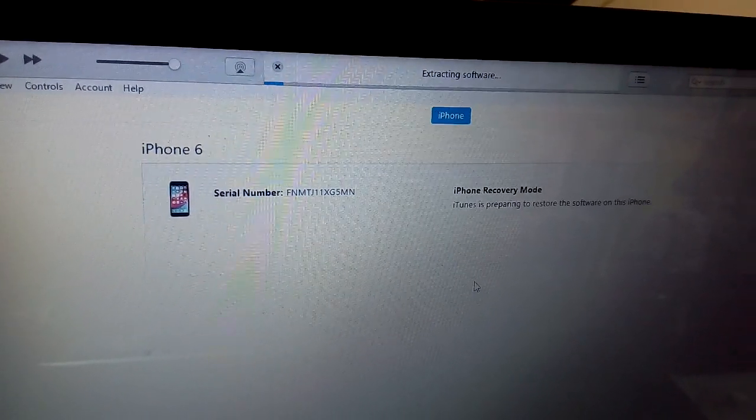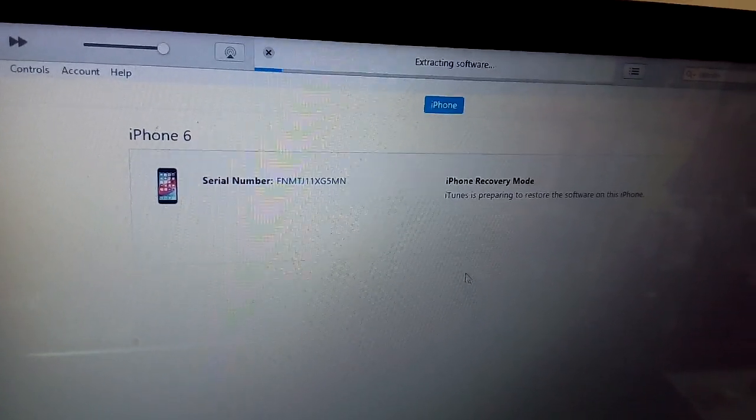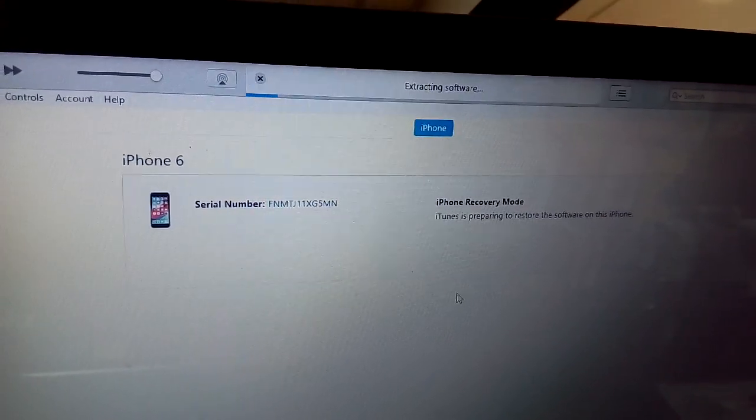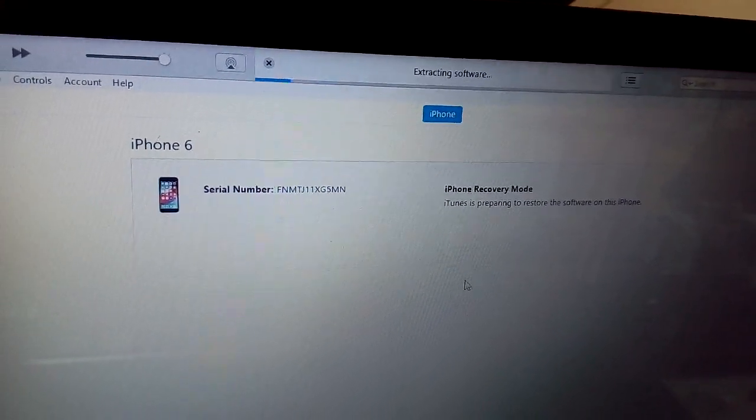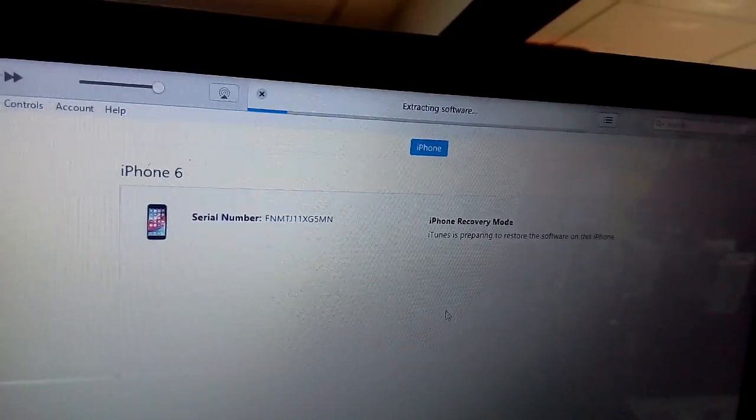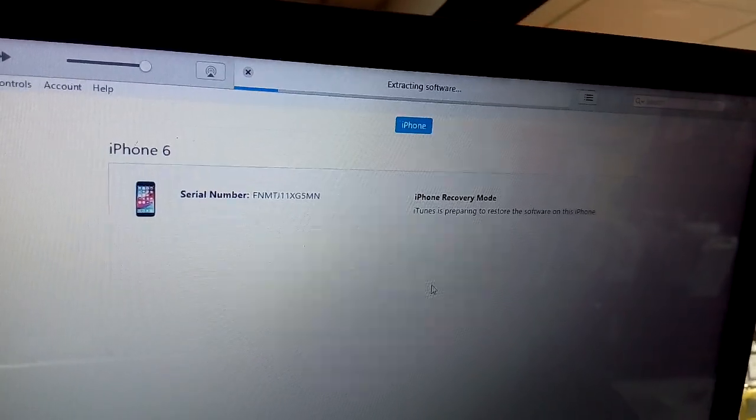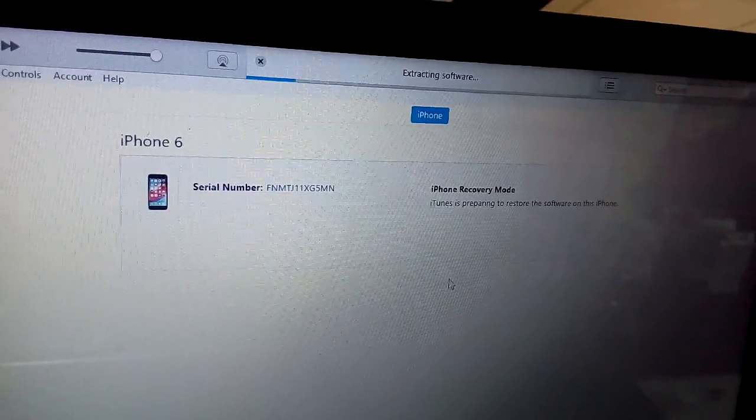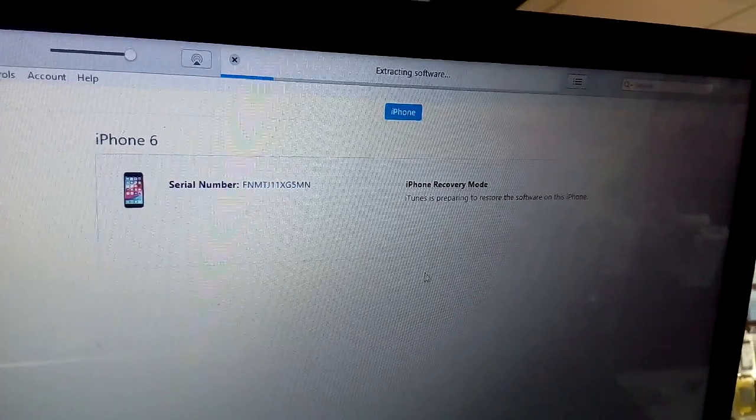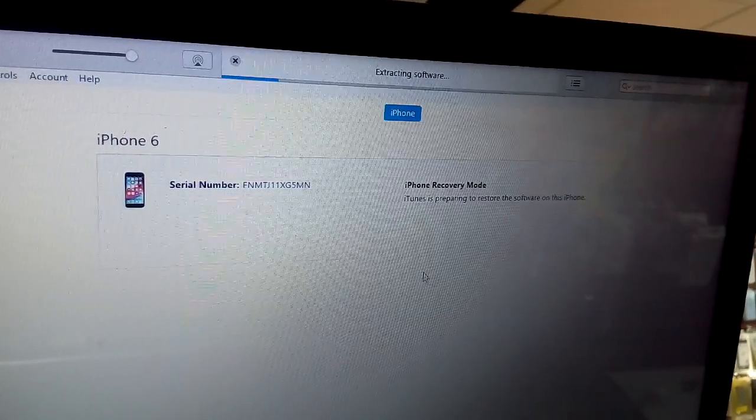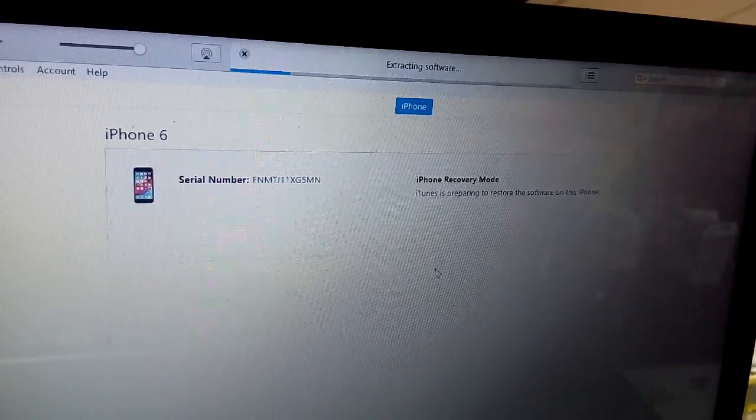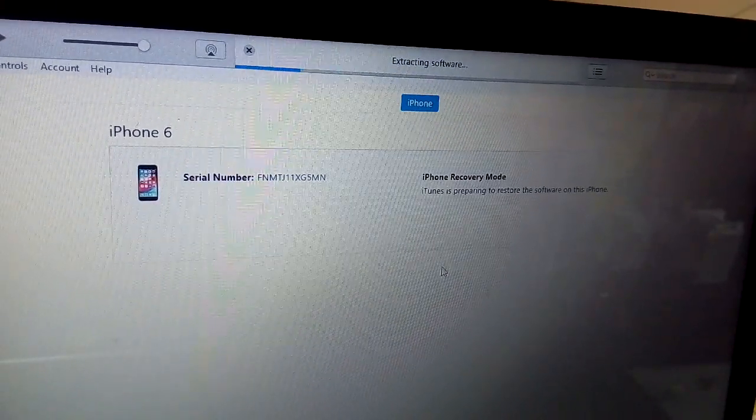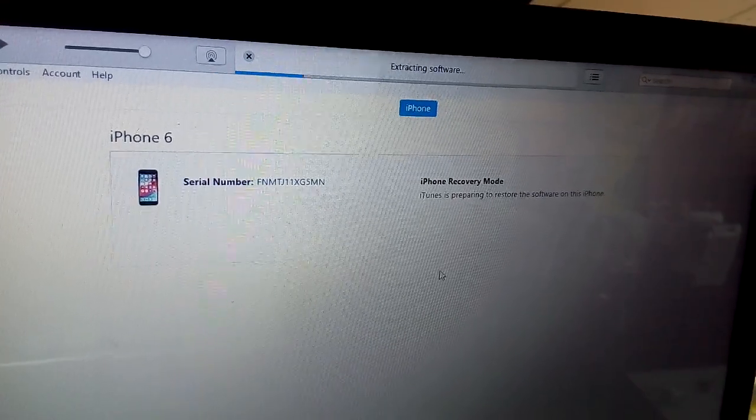Let's find out which technique works 100%. Someone says change the USB, change the charging port, change the computer, download the latest iTunes. So this is the fourth step.